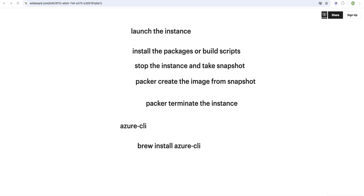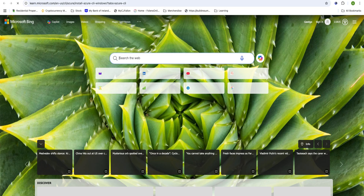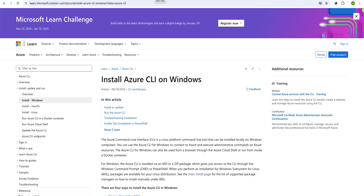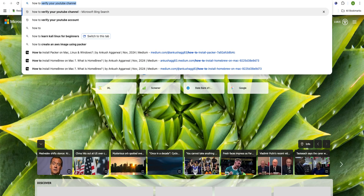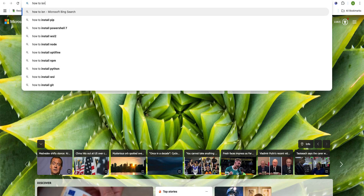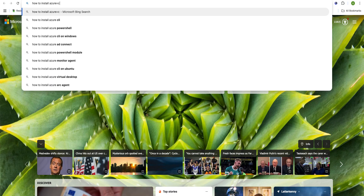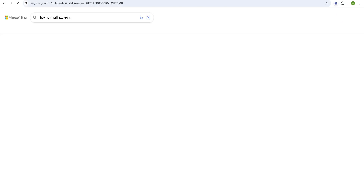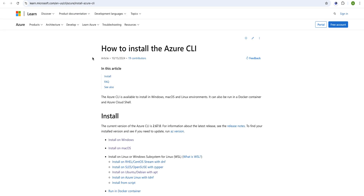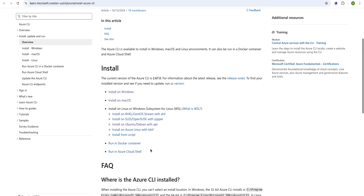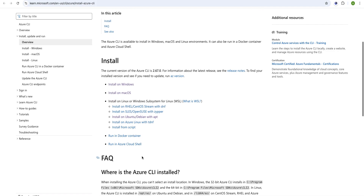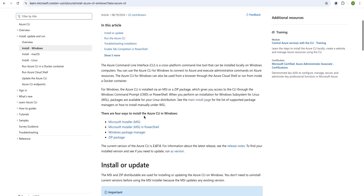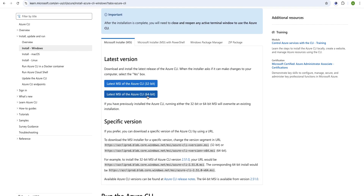If you are using Windows, you can use the link available on Google — just search 'how to install Azure CLI' and you will get a couple of links. Click the first link and it will show you where you want to install: Ubuntu, Red Hat, Docker, Windows, or Mac. Click on Windows and just follow the steps to install Azure CLI.